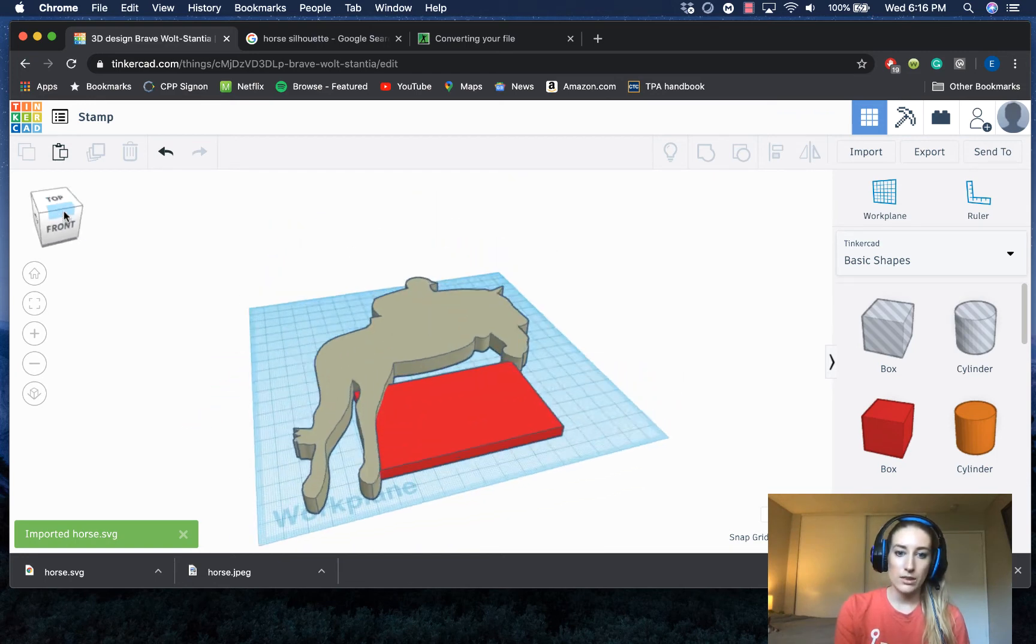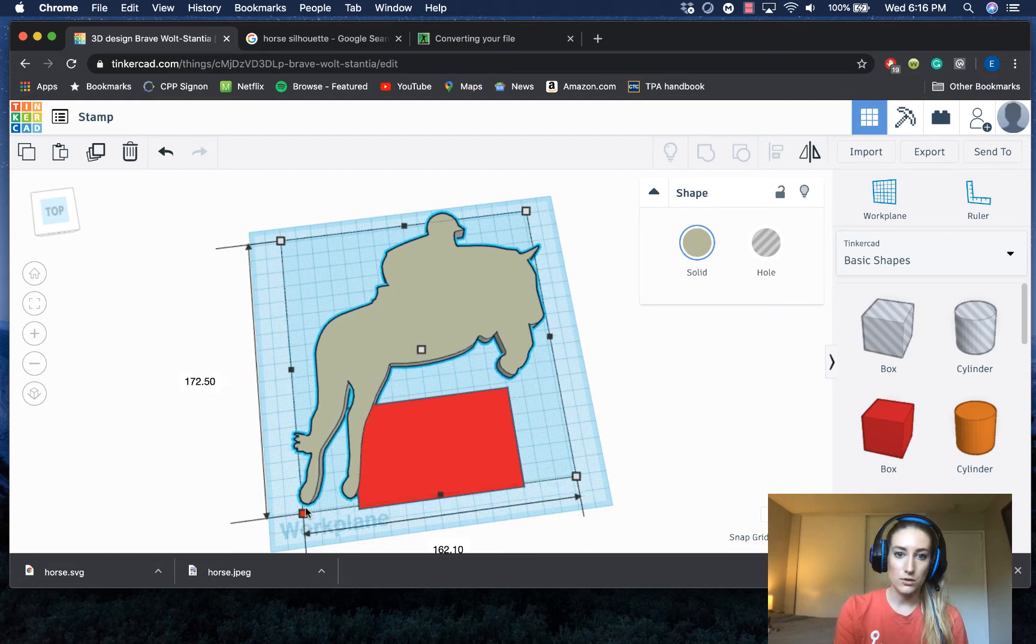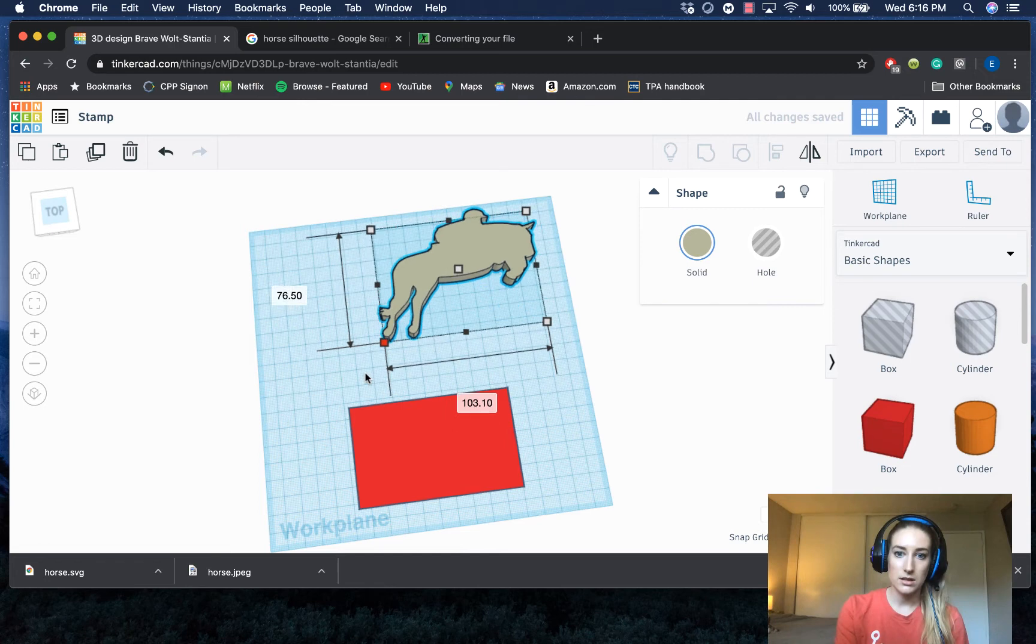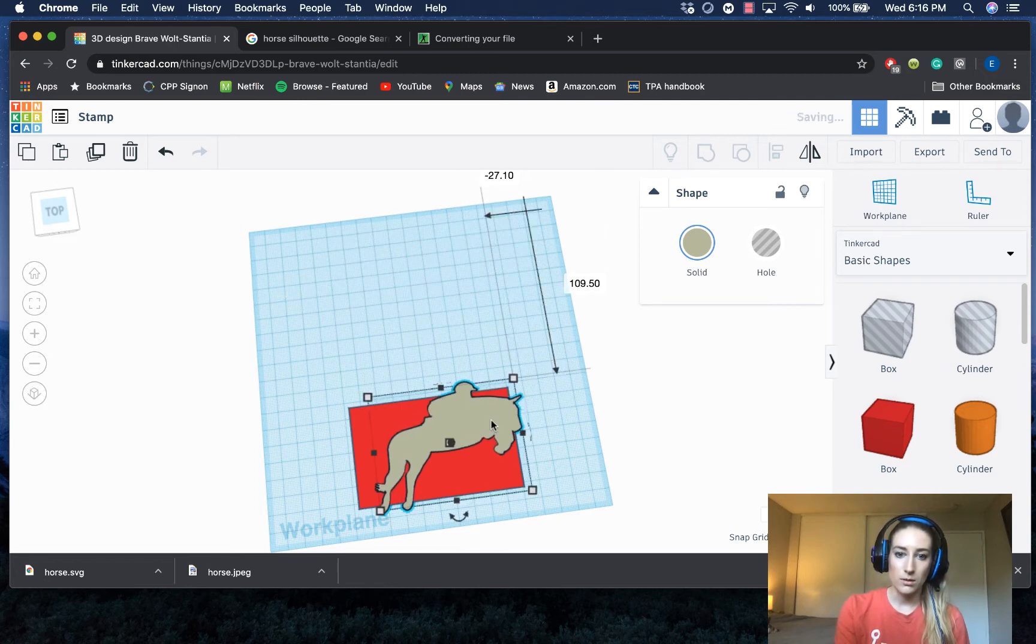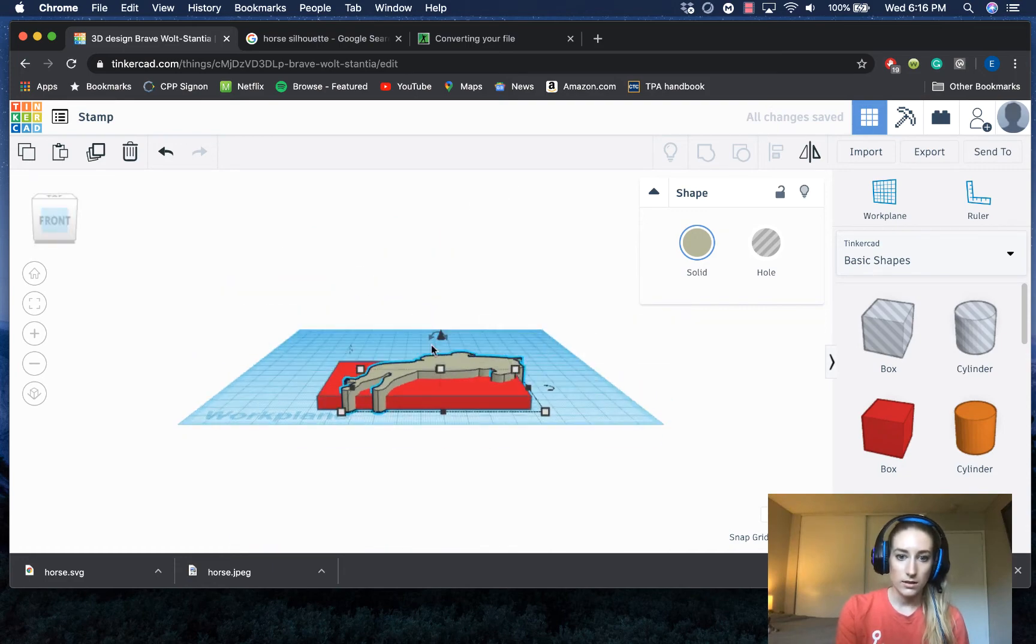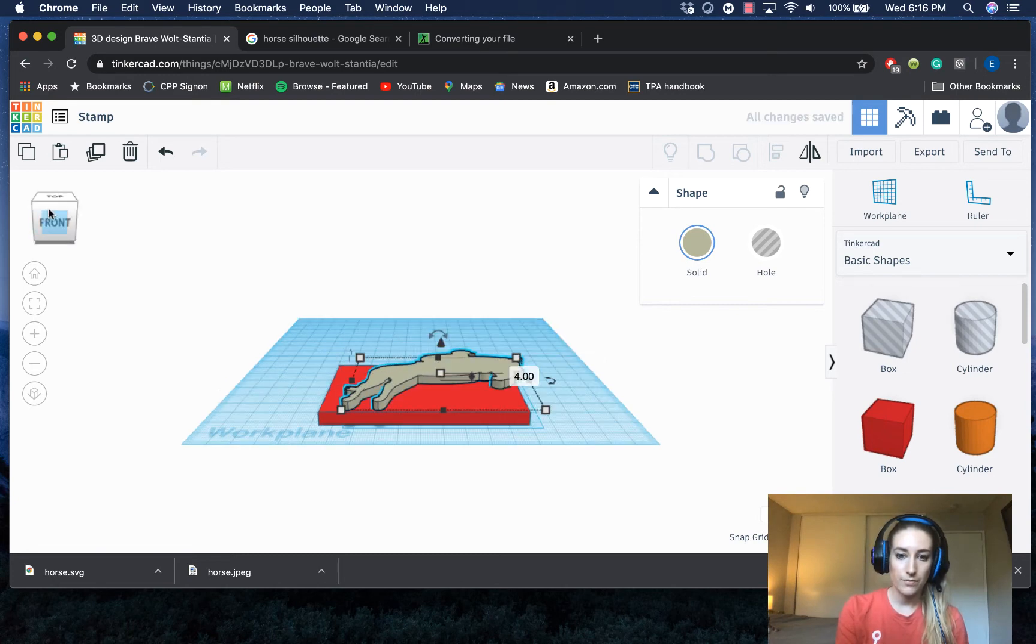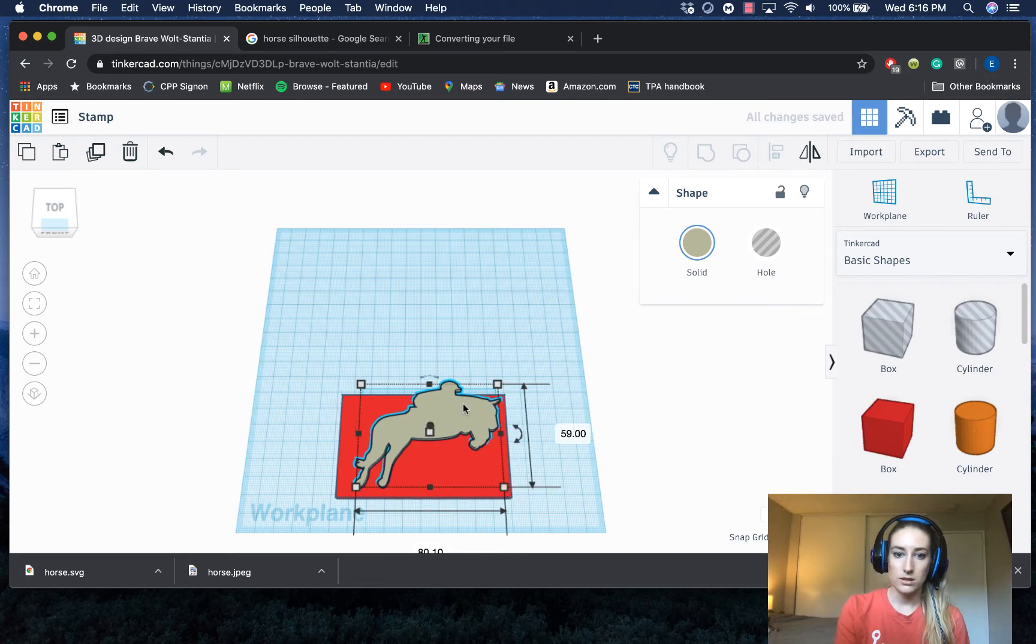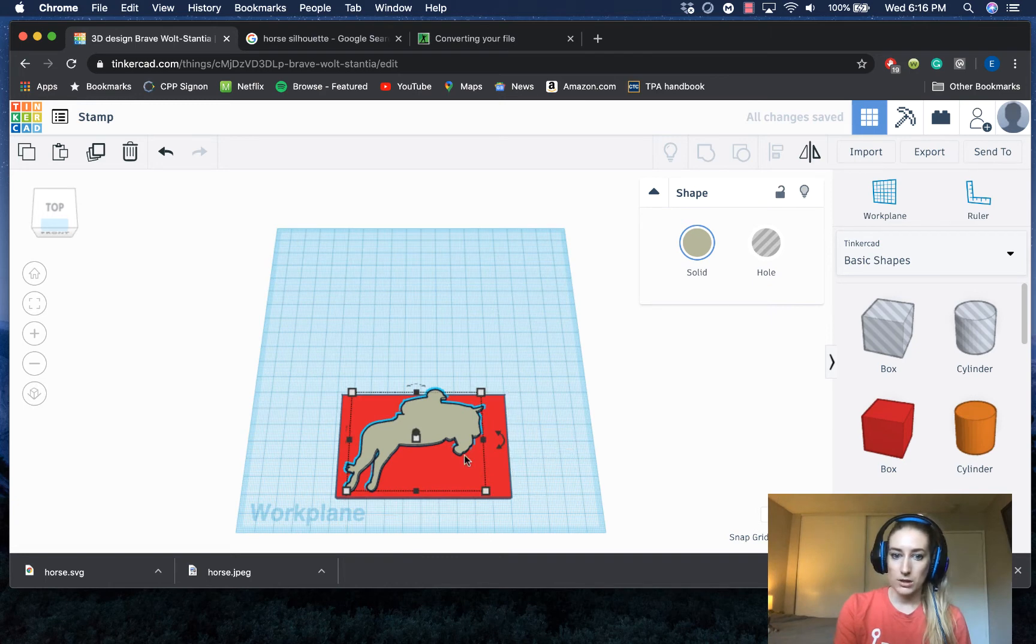So now this has downloaded as a 3D version of the 2D image. And of course, I can edit the size and scale of this. Drag it over to my box. And then I'm going to lift it up a little bit and make it a little thinner. And again, I would just take some time to resize that and place it in the middle. So that's what happens when you upload a really simple image. What if you wanted your stamp to be something more complicated?